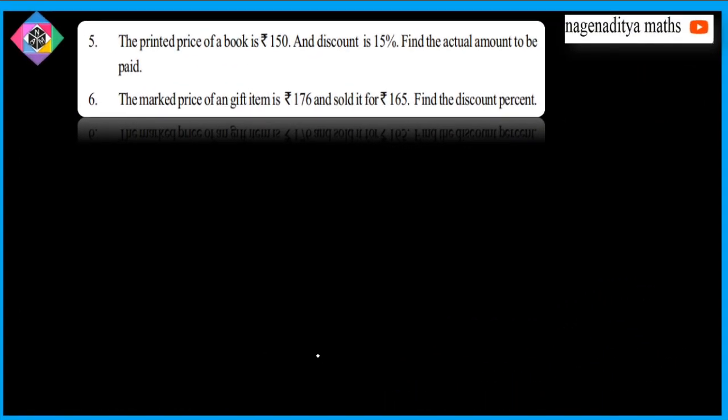Sixth problem: The market price of a gift item is 176 rupees and it was sold for 165 rupees. Find the discount percent. It is a simple problem.